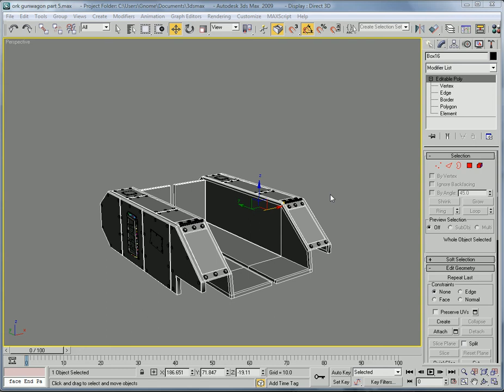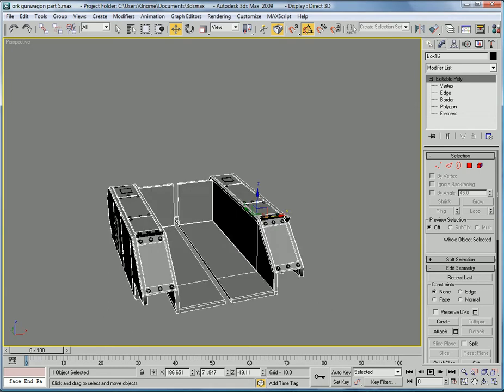This is Eternal Blade and welcome to part 5 of the Ork Gun Wagon tutorial. This has started.